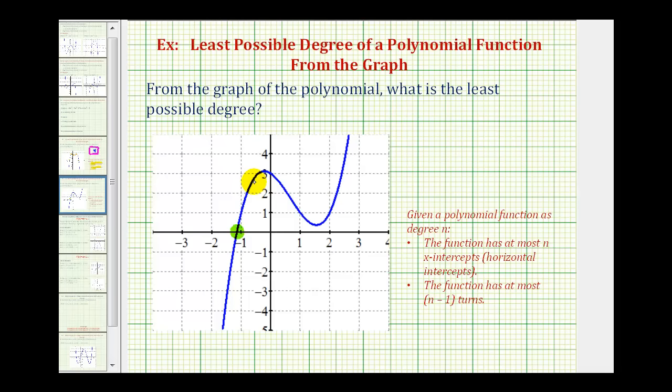This polynomial function has two turns. Each polynomial function has at most n minus one turns, so n, the degree, must be at least three if this function has two turns. So the least possible degree for this polynomial function would be a third degree polynomial function.